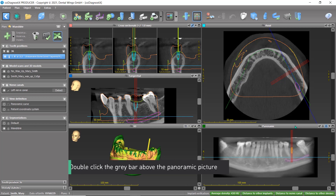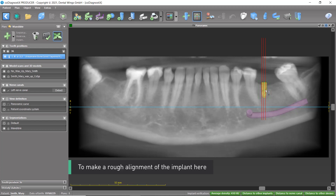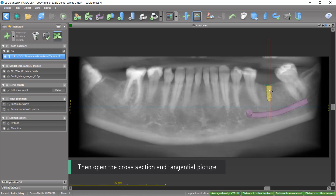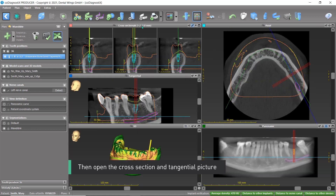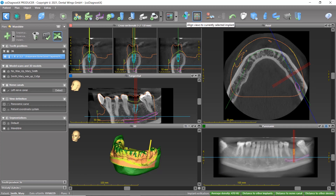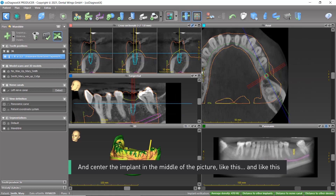Double-click the gray bar above the panoramic picture to make a rough alignment of the implant. Then open the cross-section and tangential picture and center the implant in the middle of the picture — like this, and like this.